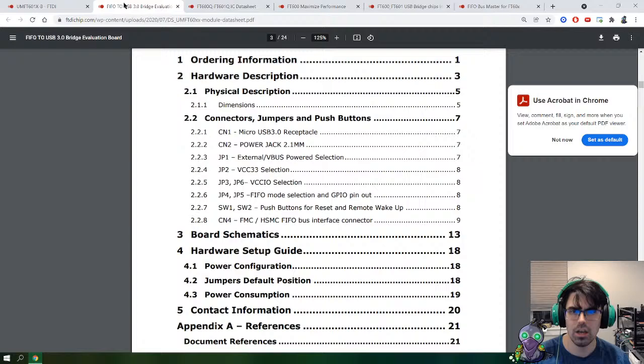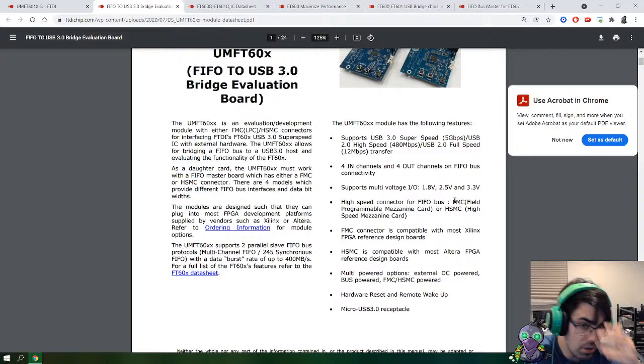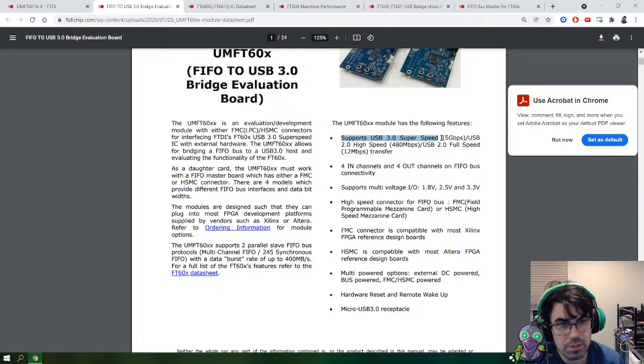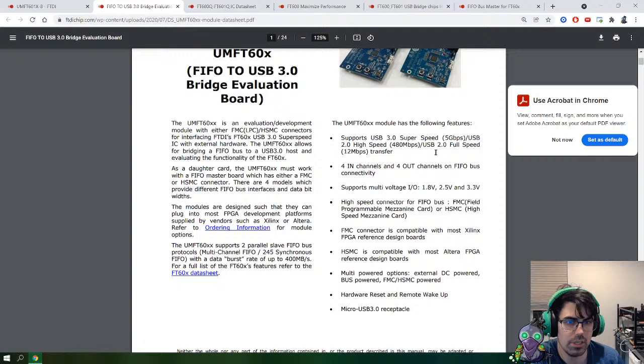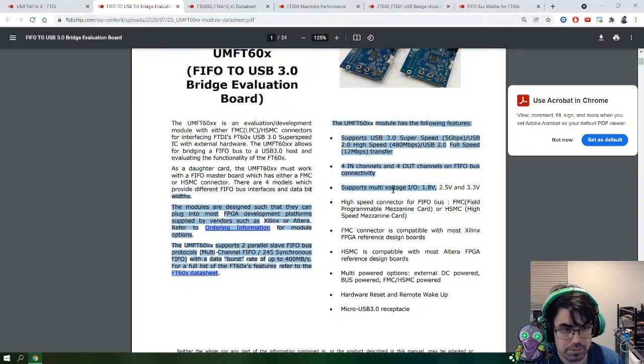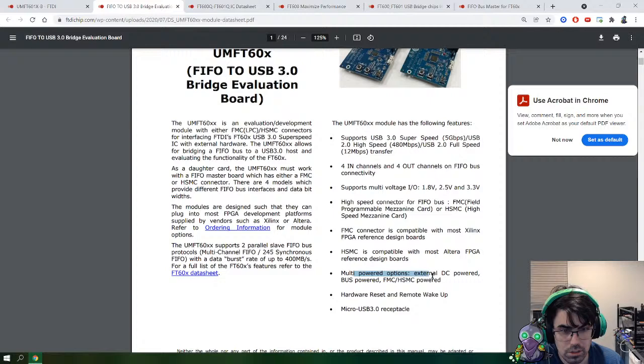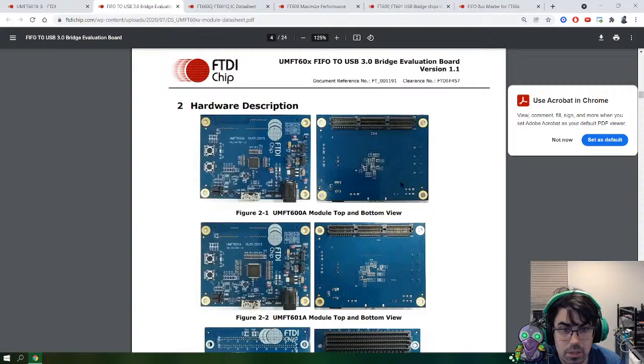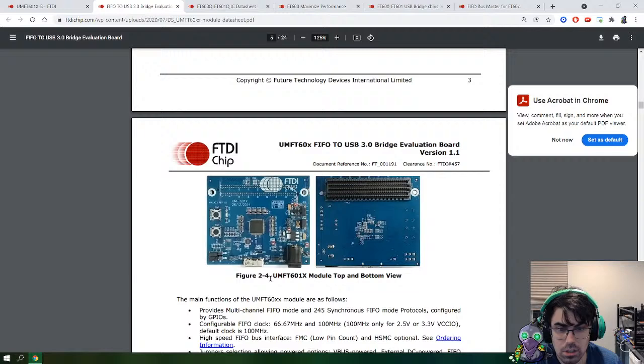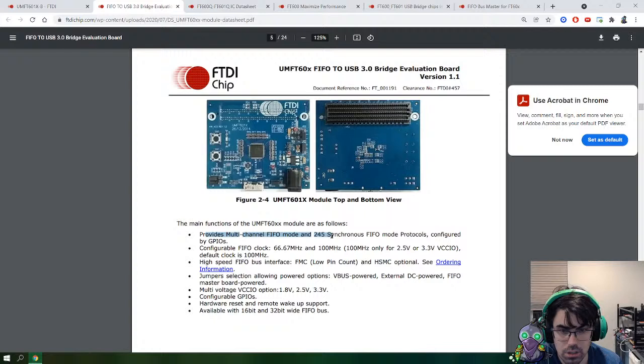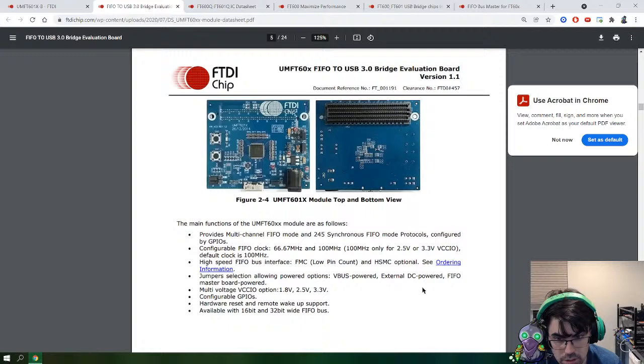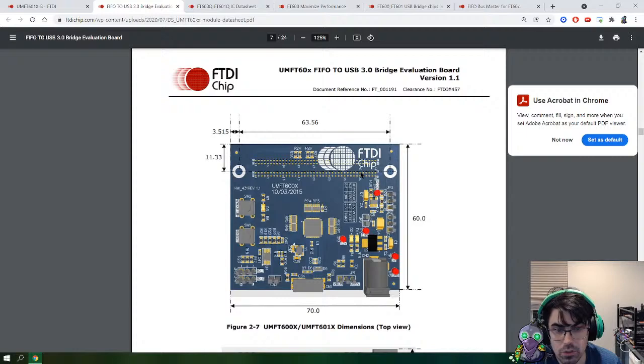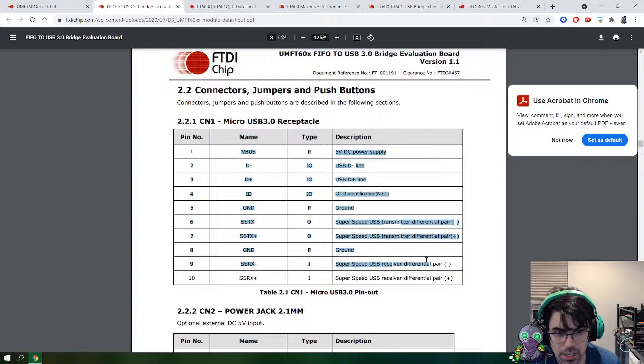Sorry to go on that tangent. Let's start working our way through the documentation. We have this board and we want to understand what we're doing here. It has the following features: supports USB 3 super speed, five gigabits per second, which is awesome. That's what we're going to try to do. Let's start looking through this documentation.